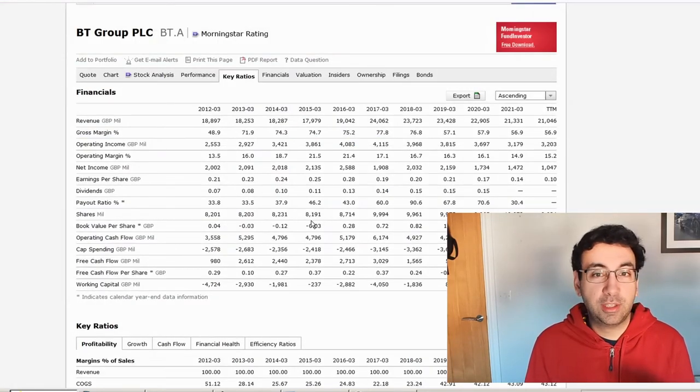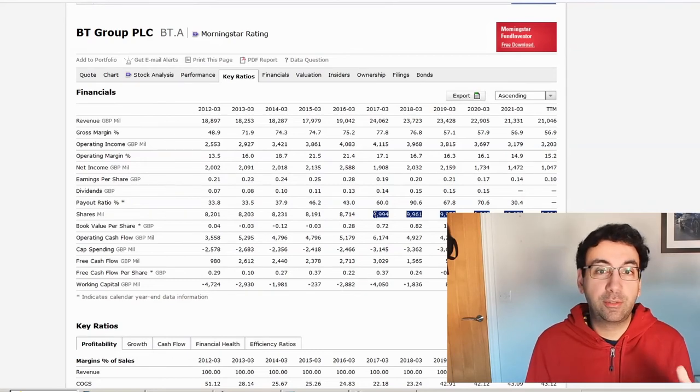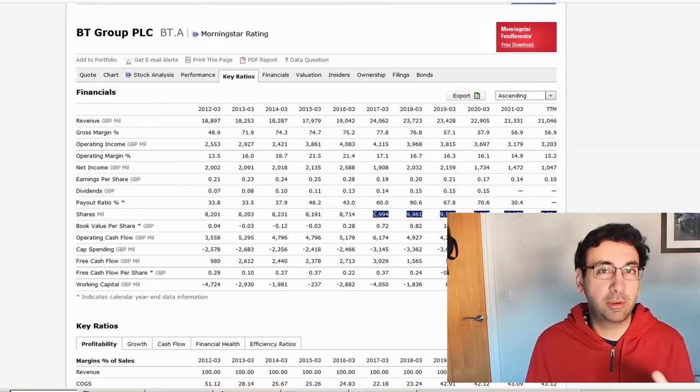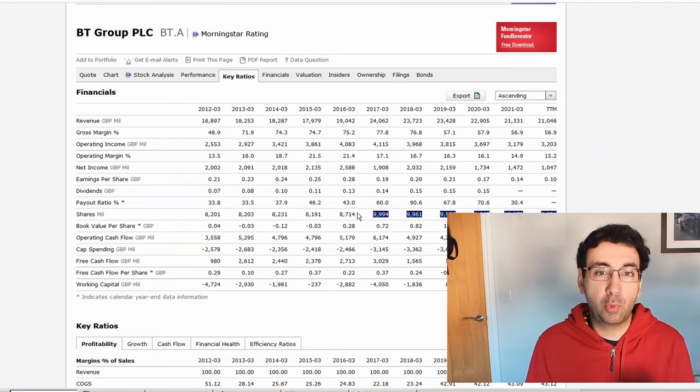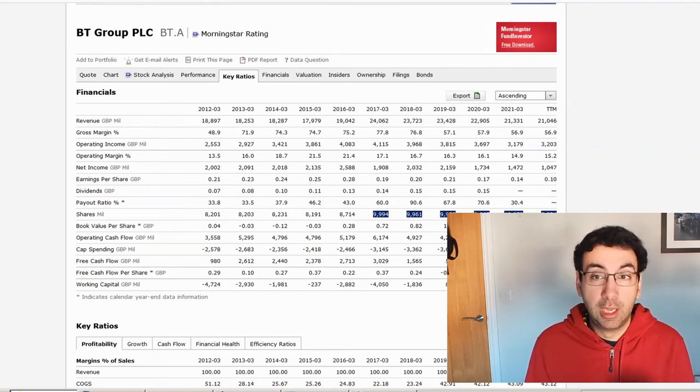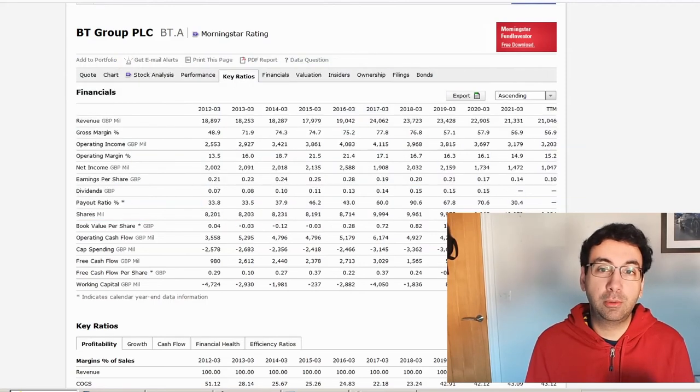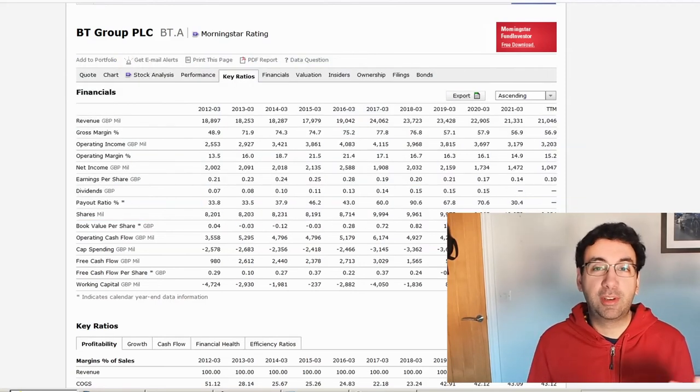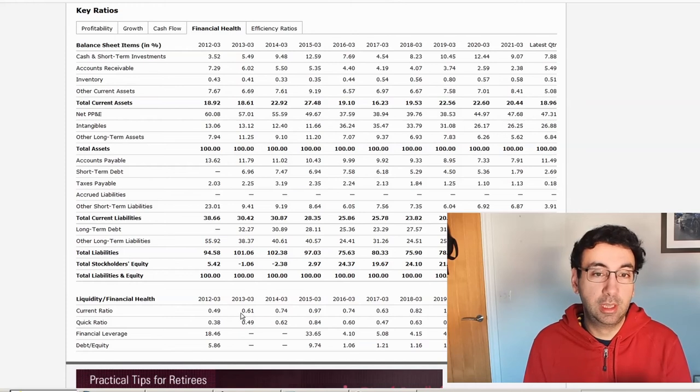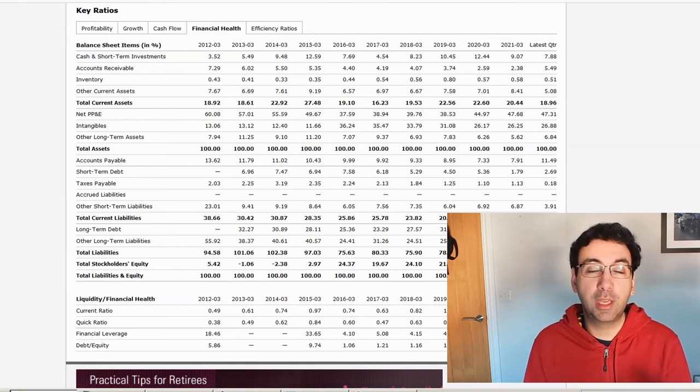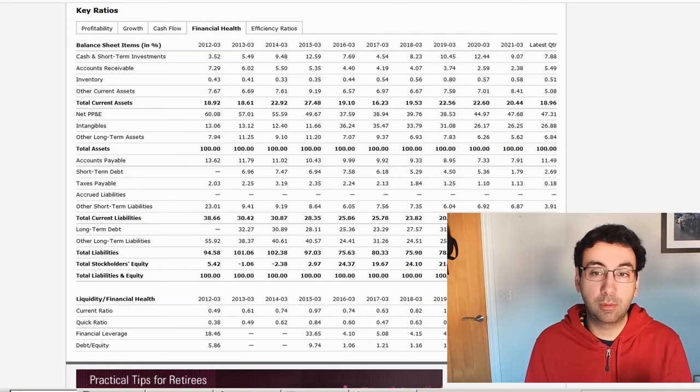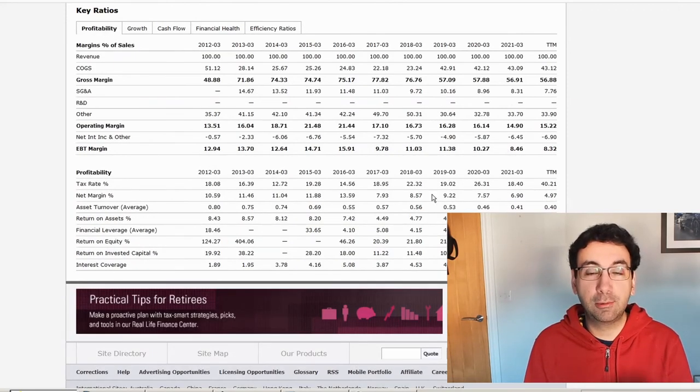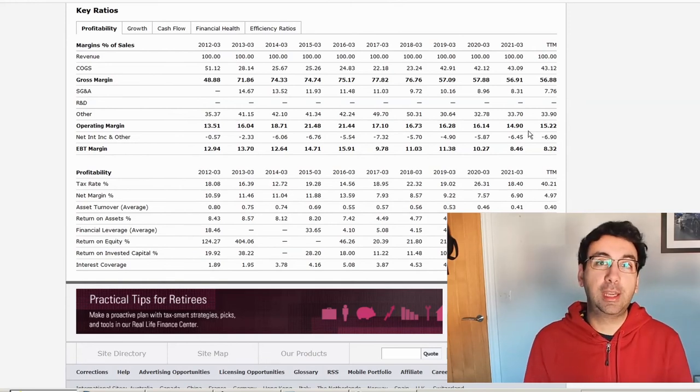In terms of number of shares outstanding, it's really unchanged for several years since 2017. There's no buybacks going on, although previously more shares were issued in 2016-2017. Book value per share is 1.22. If you look at the current ratio, that has improved from historical numbers and has been over one in recent years, which is an improvement. Net margins are generally in that single digit range.